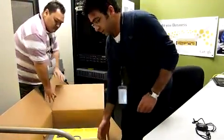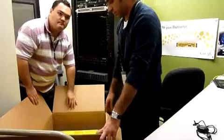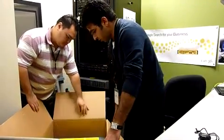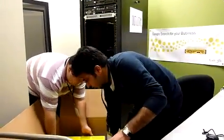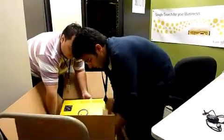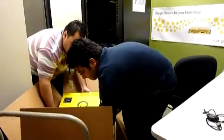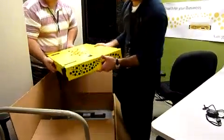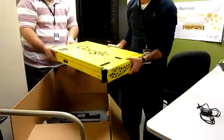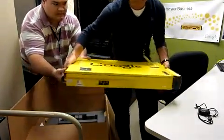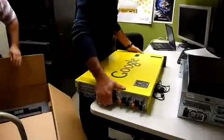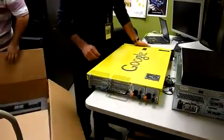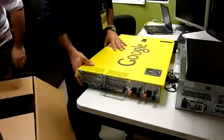This is the big Google search appliance box with a big Google logo on it. We'll take it out of the box and show you how exactly it looks. It's pretty heavy. Just going to look at the back ports. Let's keep it over here. Have three people while doing this. It's a pretty heavy box.